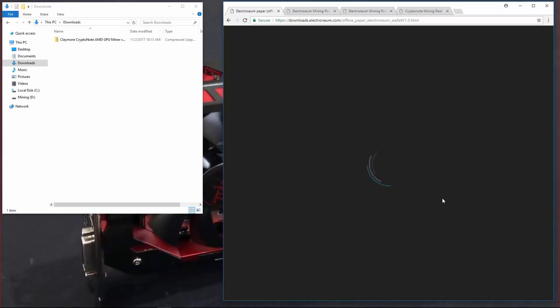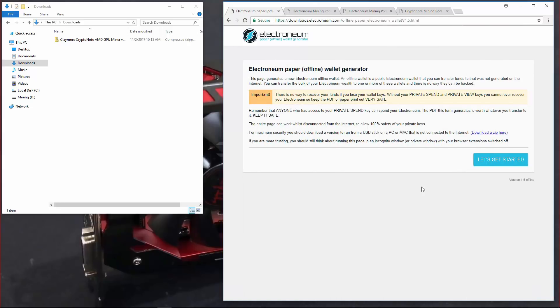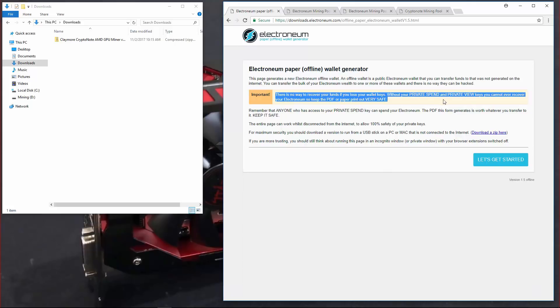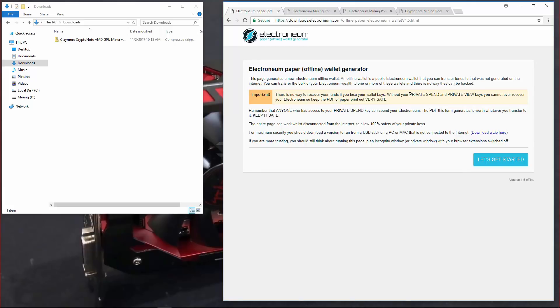Here it says to make sure that you don't give anyone your private spend or private view keys. Make sure you keep those secret and safe. It says the entire page can work while disconnected from the internet. It says for maximum security you should download the version to run from a USB stick on a PC or Mac that is not connected to the internet.